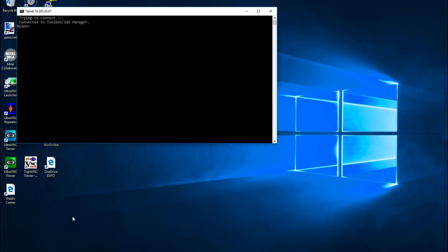One of the most commonly used Skippy command is *IDN? which is used to get the identification of the instrument at the specified address. Let's enter it and see the result. This indicates that the connection is established and the instrument is responding properly.